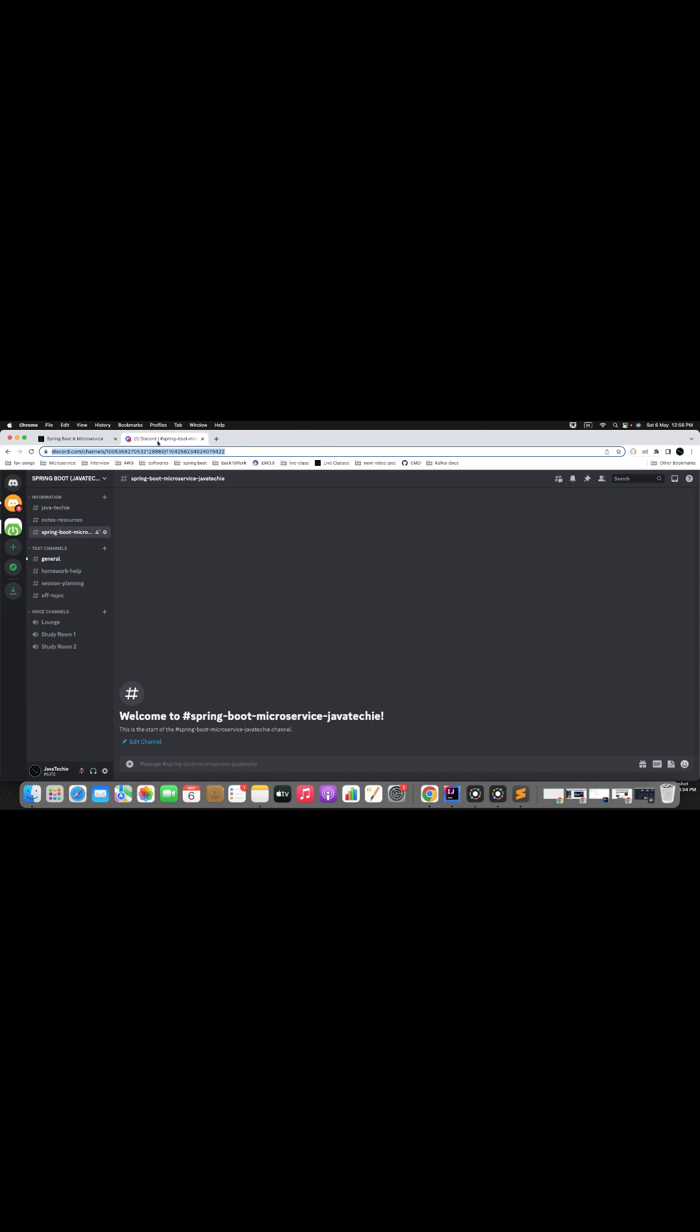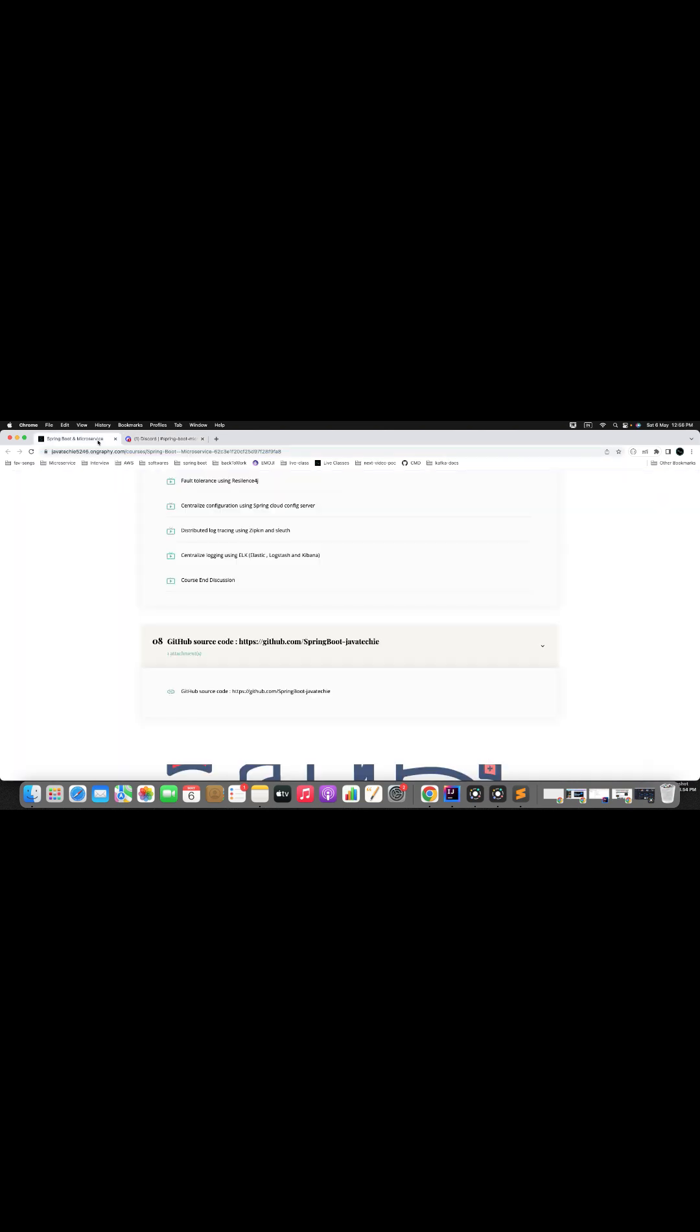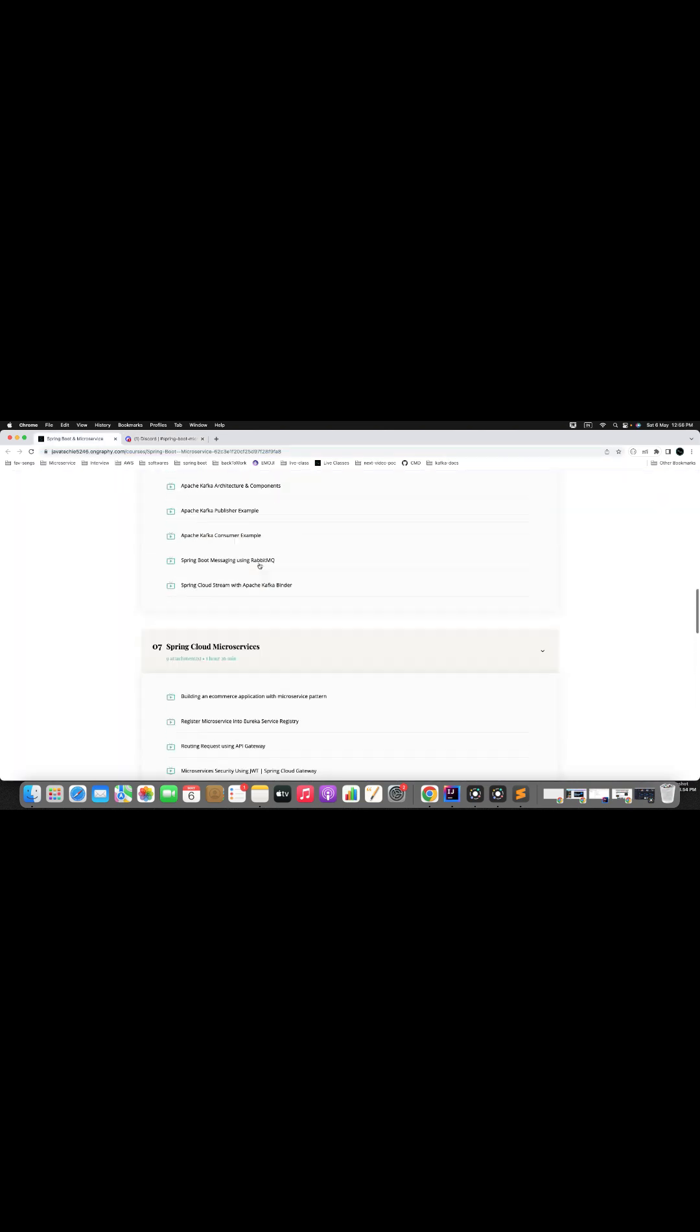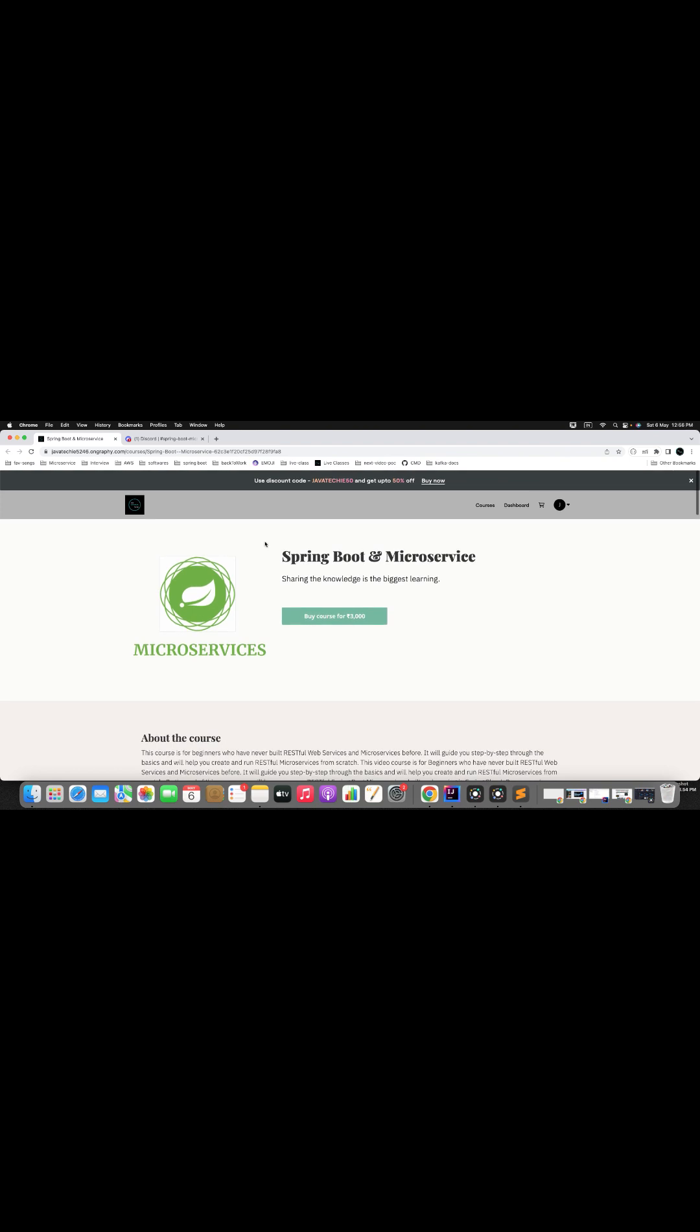So if you are interested in this course, hurry up and join today to take advantage of this offer. Simply use the coupon code javatecky50 during the checkout process on Udemy.